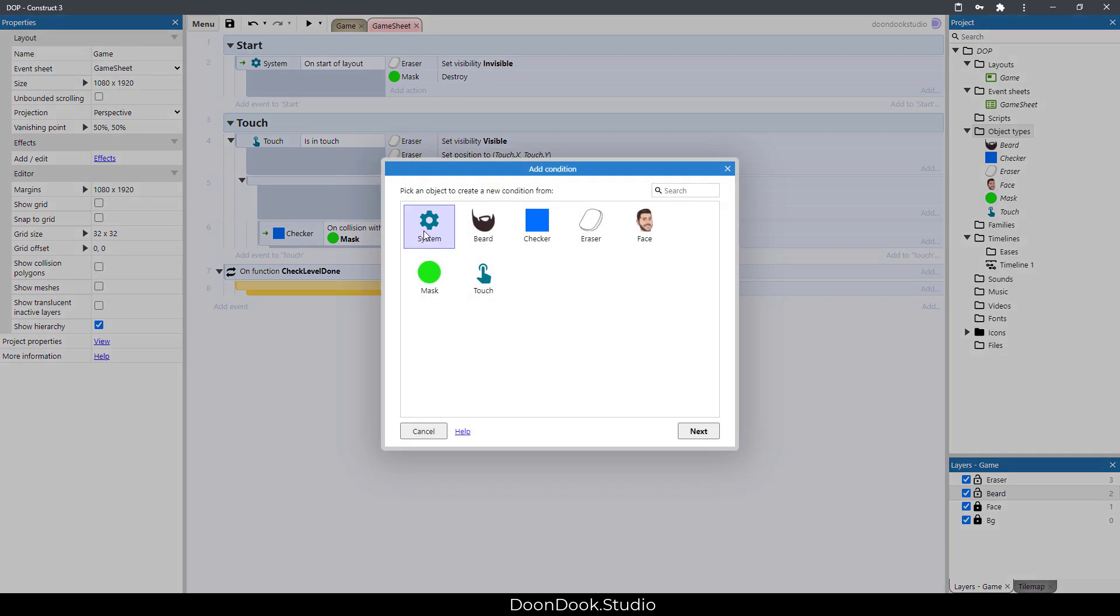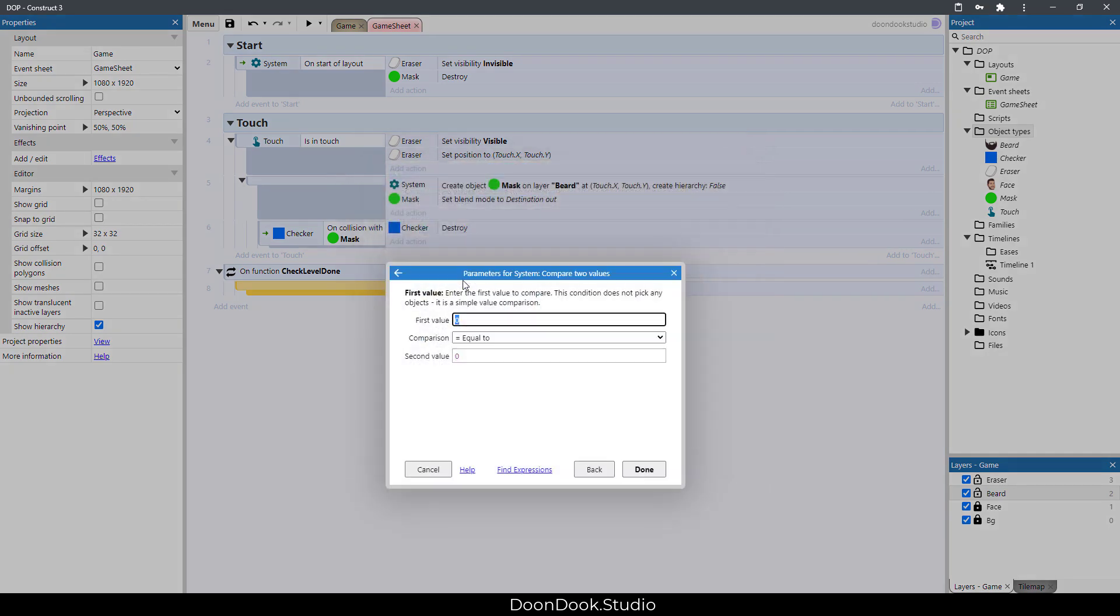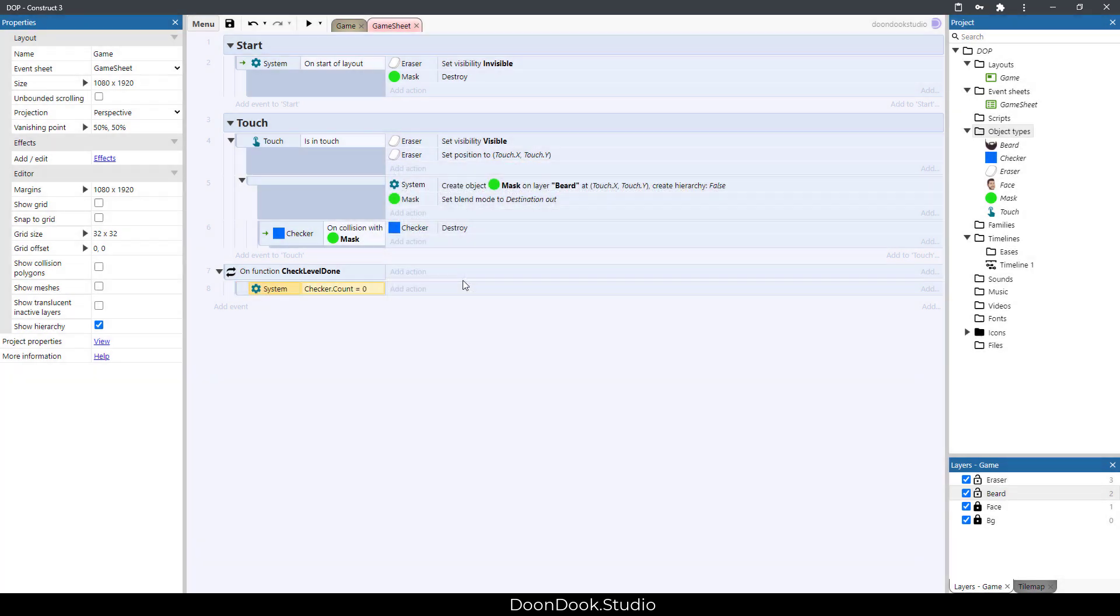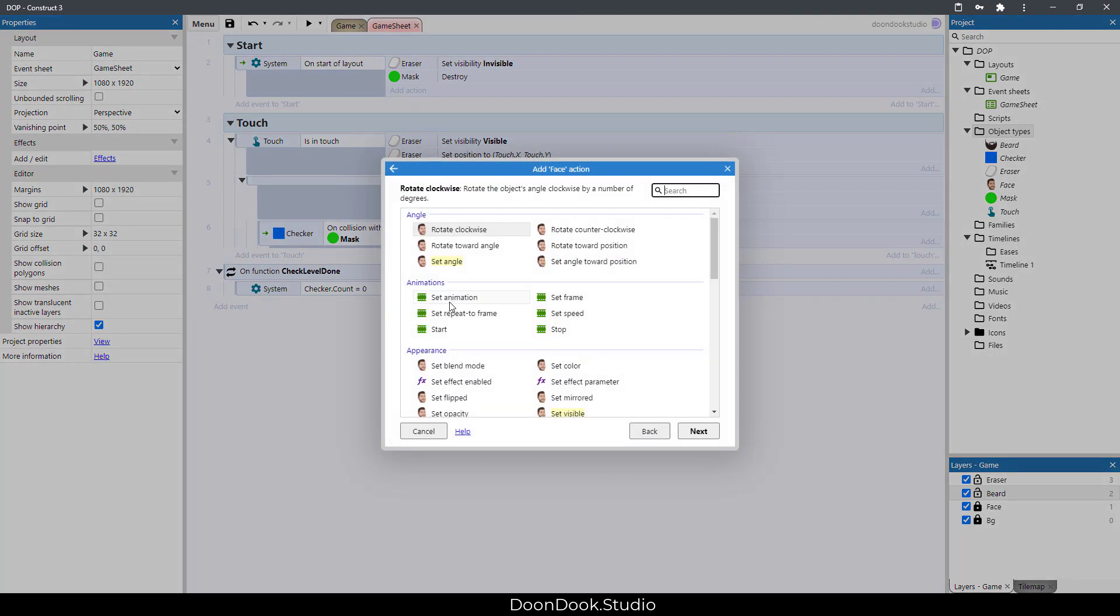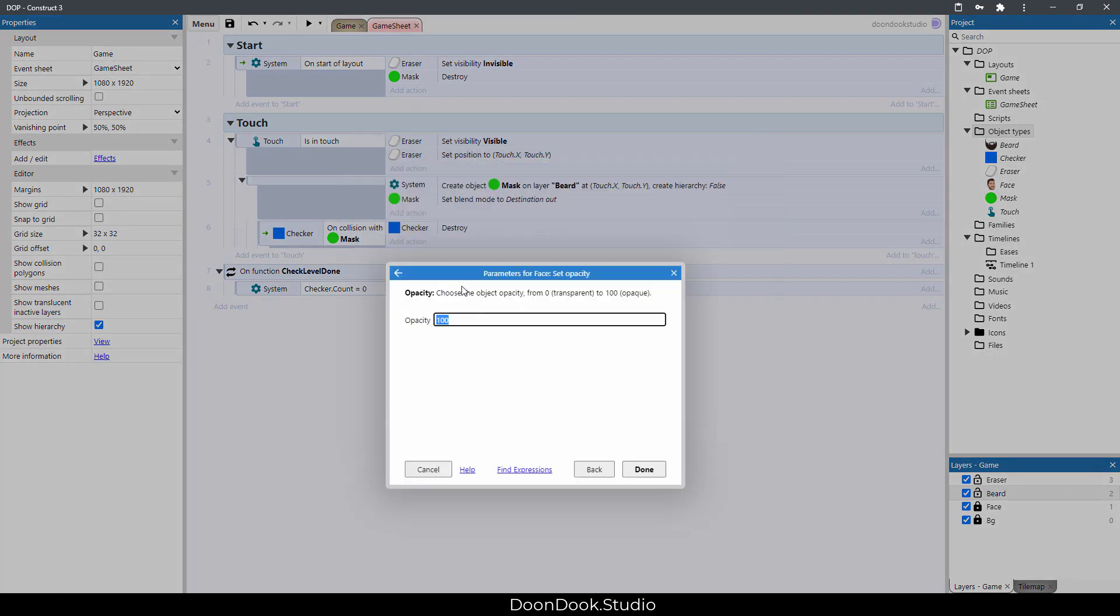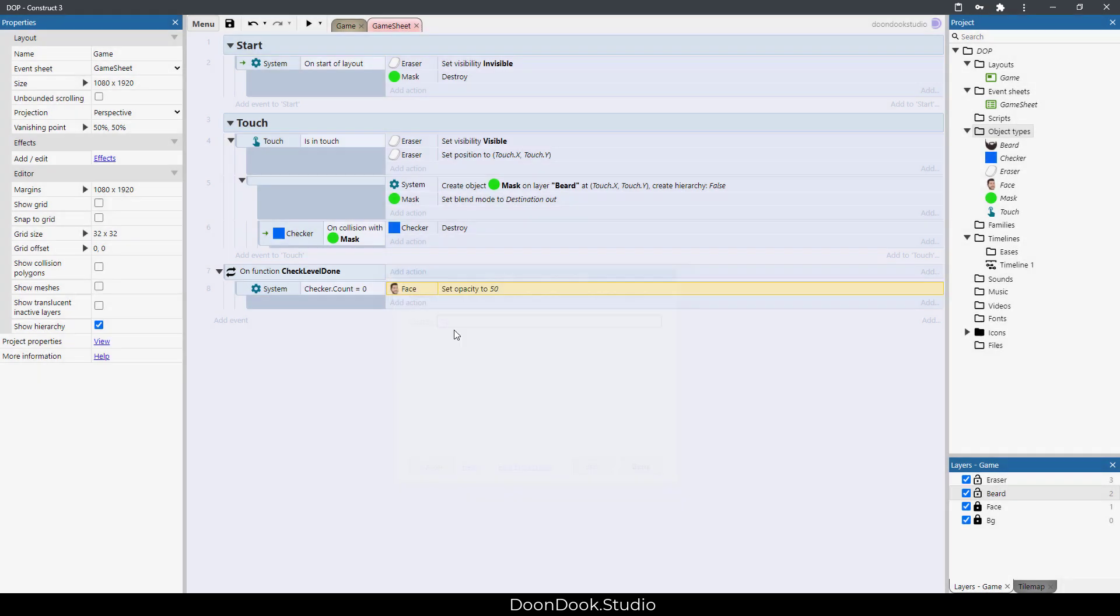In here let's say if checker count is zero - that means all checkers are deleted - then our level is completed. Somehow we need to show it, I'll just make the opacity of the face to 50.